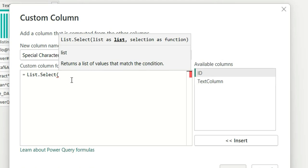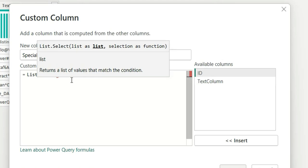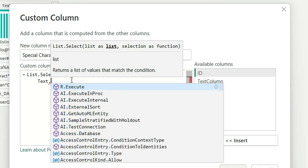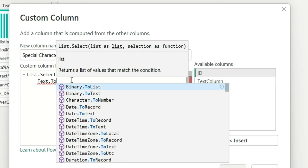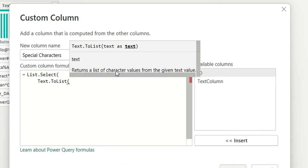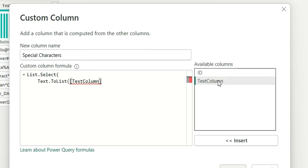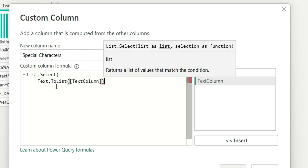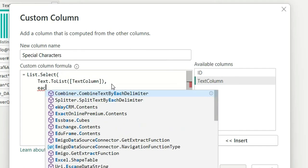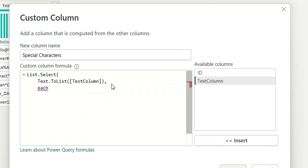List.Select returns a list of values that match a given condition. First, we give it a list as an input parameter and then a condition. To give the list, we use Text.ToList, which returns a list of character values from the given text value. We pass the text column into Text.ToList — it will create a list of characters from that column for each row.